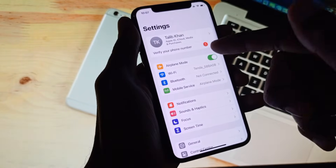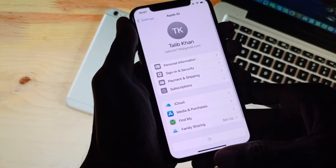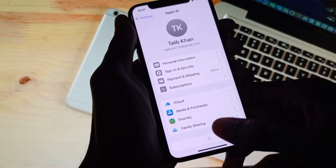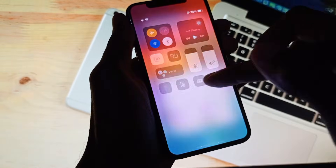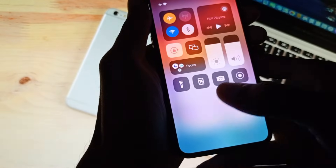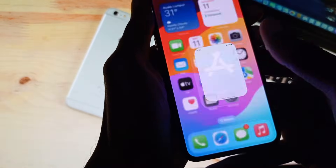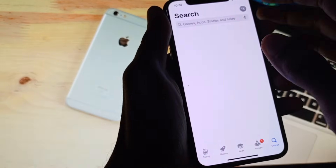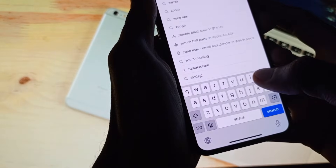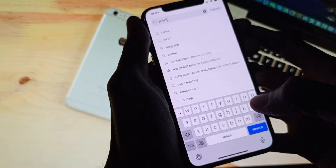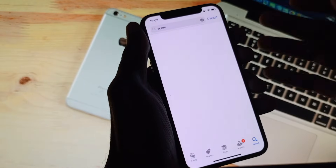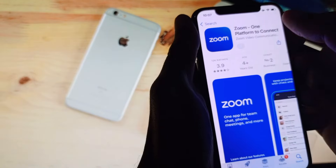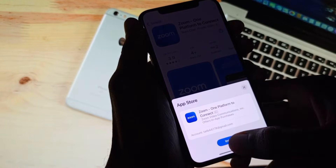Verification has been completed on your phone. Now you will be able to download any app from the App Store. As you can see, when I am going to open the App Store and want to download any app — for example, I am going to download the Zoom app.